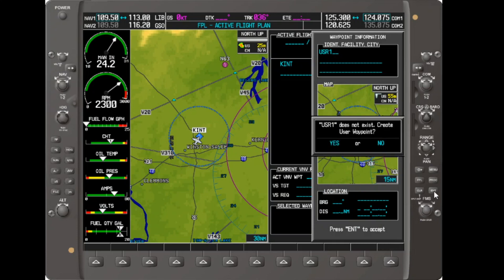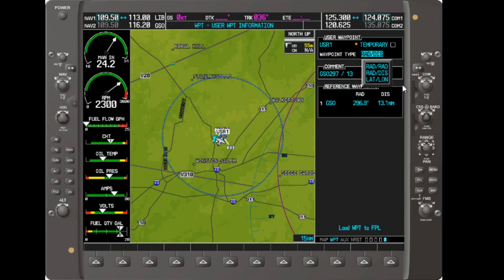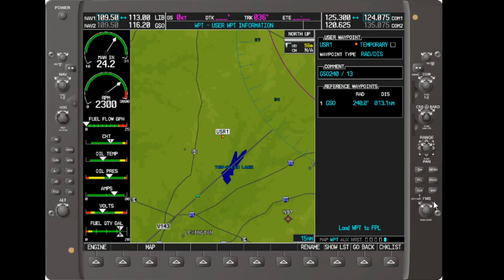No such waypoint exists in the database, so the system prompts me to create one. A yes gets us into the creation window. Again, the Garmin defaults to our present position, this time based on radial and distance rather than cross-radials. We could, if we needed to, change that to cross-radials or to latitude and longitude. Since our waypoint is radial and distance, we will use it. We change the radial to 240 and the distance to 7 nautical miles per our clearance. Nice in the G1000 is that as we enter the information, it displays it on the map as a reality cross-check.